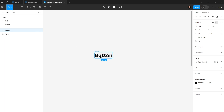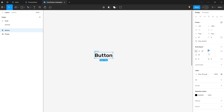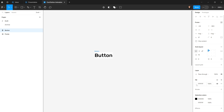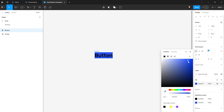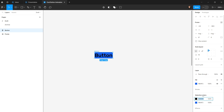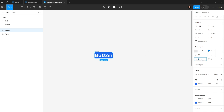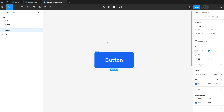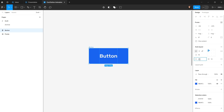To make the button responsive, I'll apply auto layout by hitting Shift+A. Then I'll style it — adding a blue fill color, changing the text color to white using selection colors, and setting the horizontal padding to 32 and vertical padding to 16.